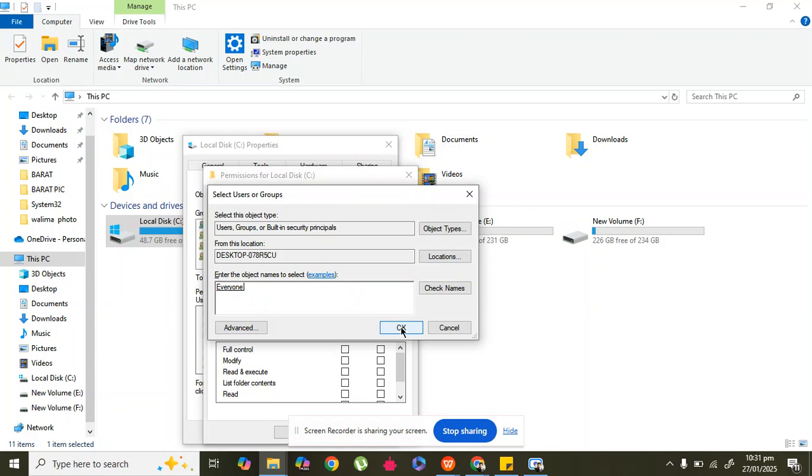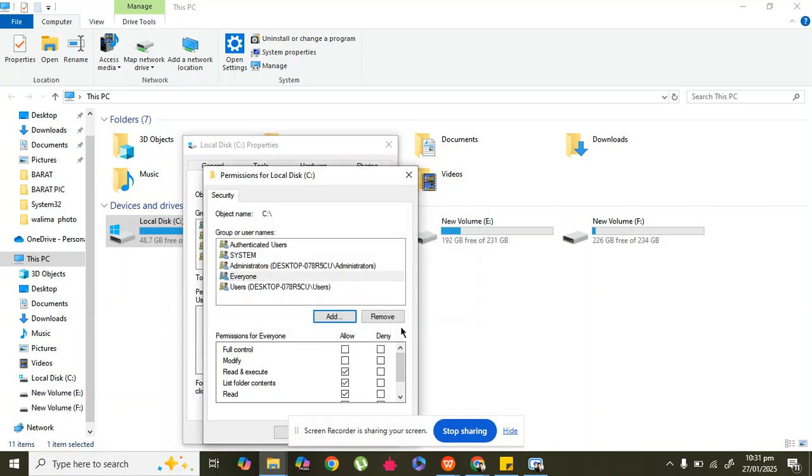Click OK. Now you see the permissions for Everyone. You need to allow all permissions: Full Control, Modify, Read and Execute, List Folder Content, and Read.